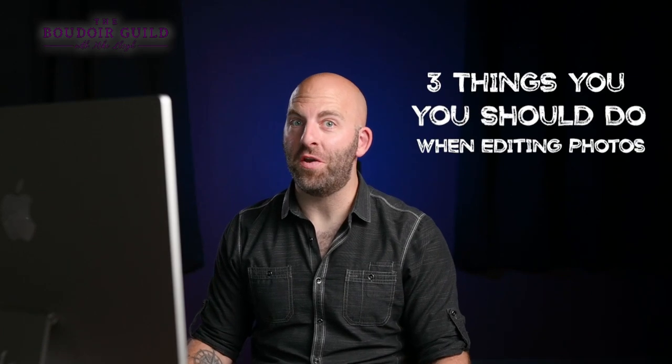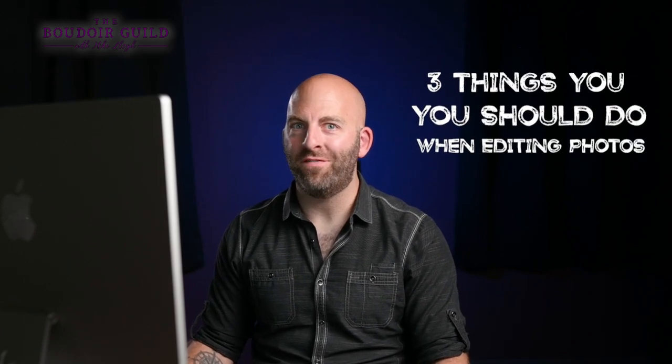Three things you should do when editing photos. Developing a signature style is absolutely key for any photographer looking to grow a client base, and how you edit will significantly influence that. But it can also be a major time suck and oftentimes be more work than it's worth. In this video, I'm going to give you my three biggest tips on how to quickly and effectively edit your photos.